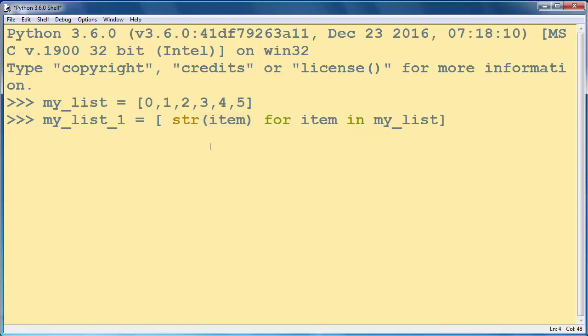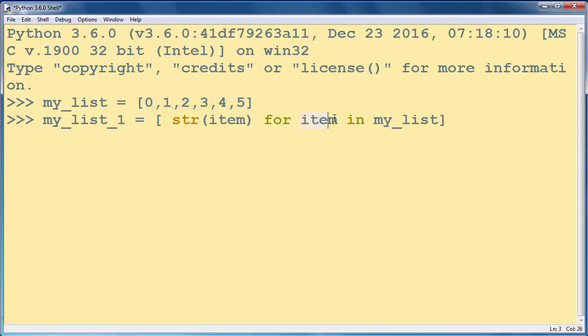So again, this code means in every iteration from our myList, pick one element, convert it to string, and populate myList1 with this new string. Do that for all these elements.